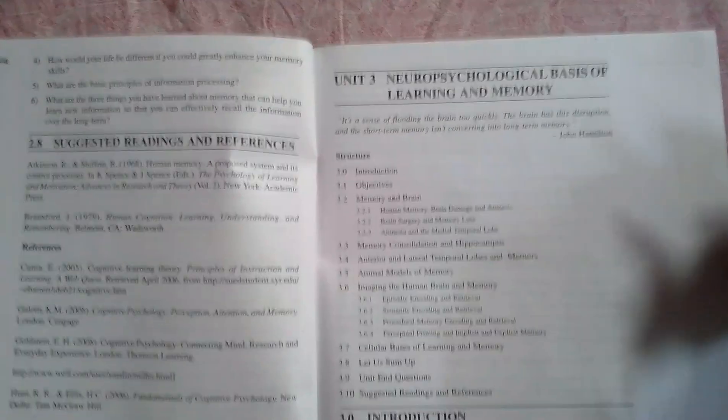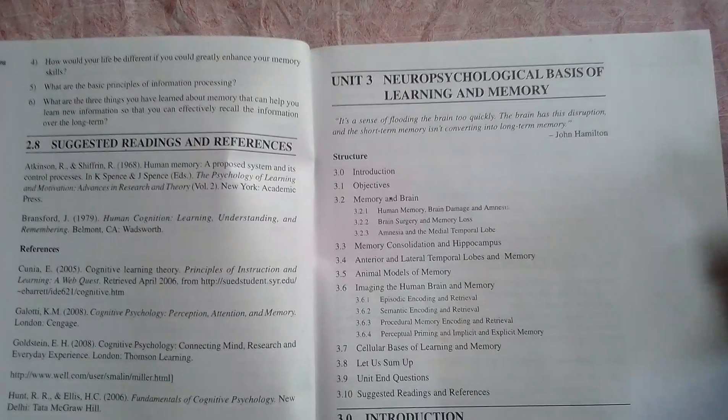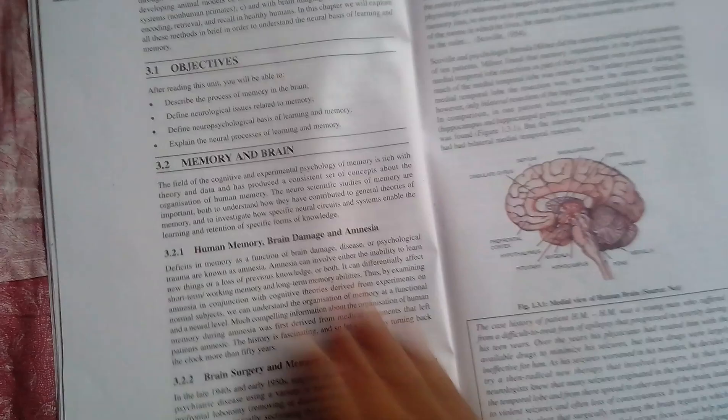Next chapter: neuropsychological basis of learning and memory. This is again about memory.